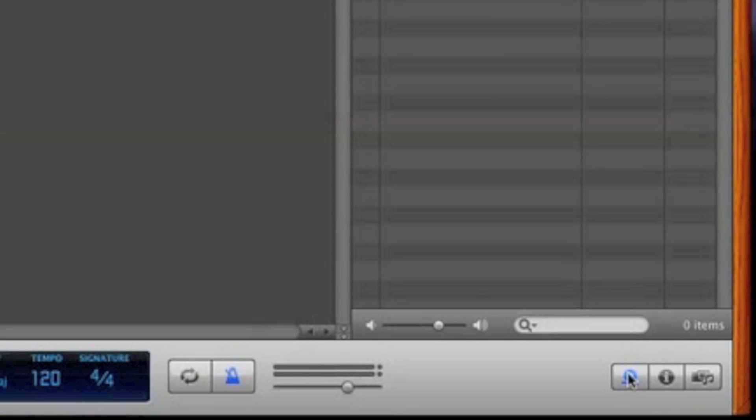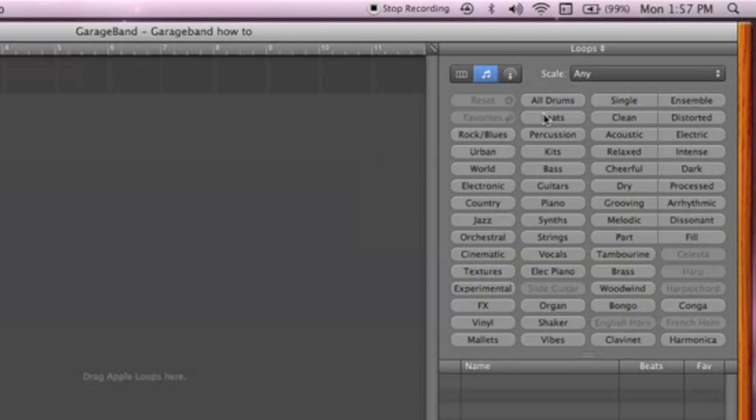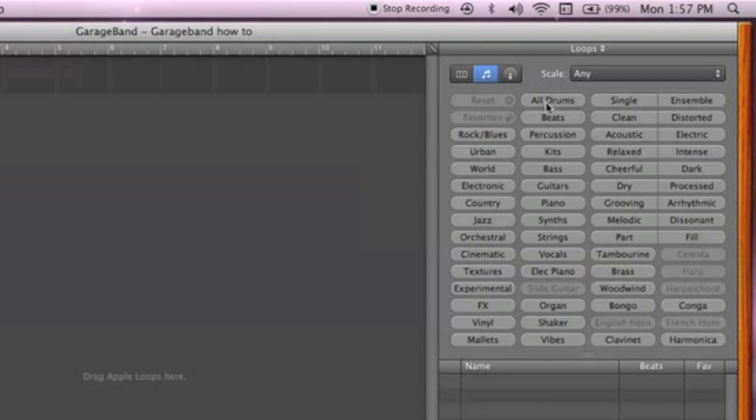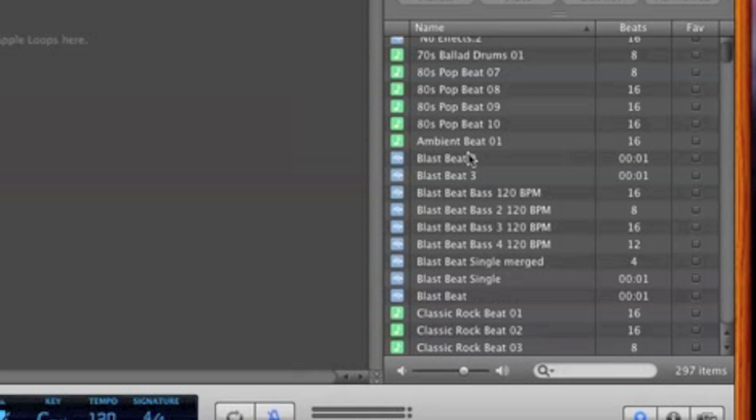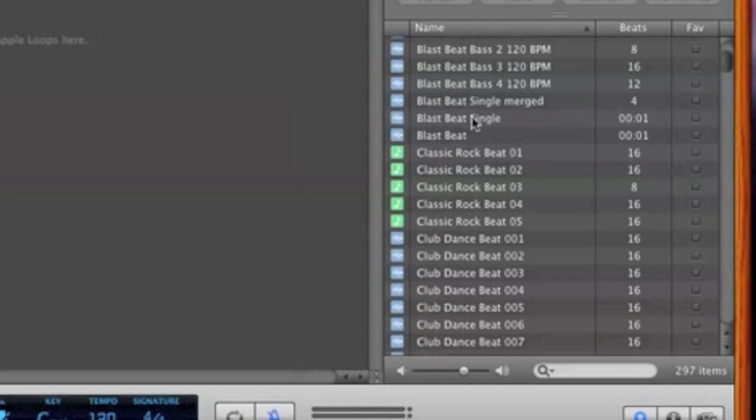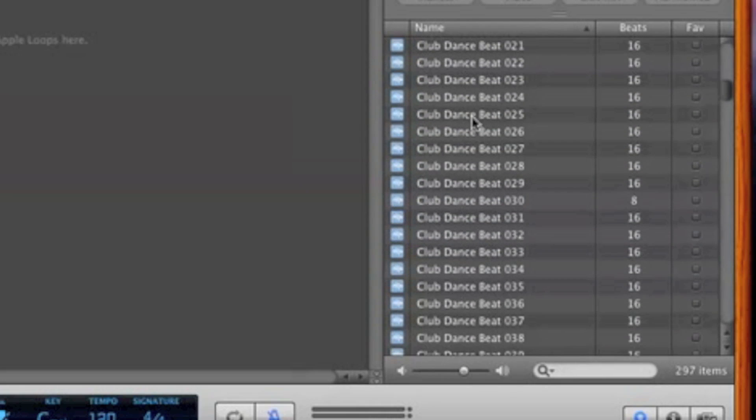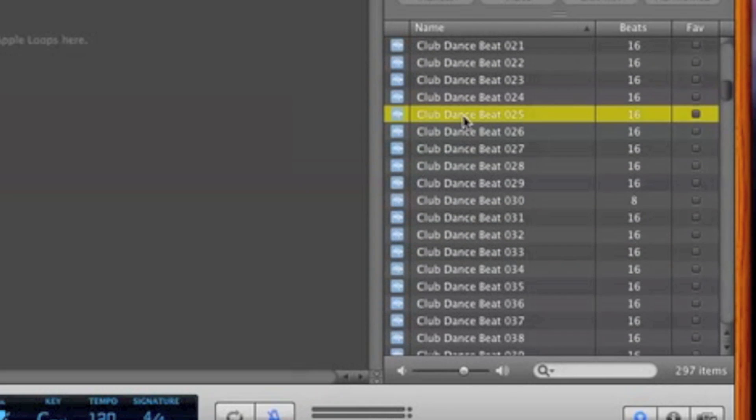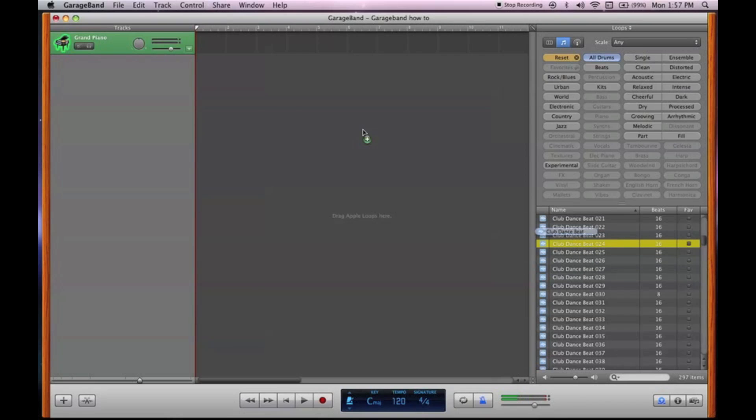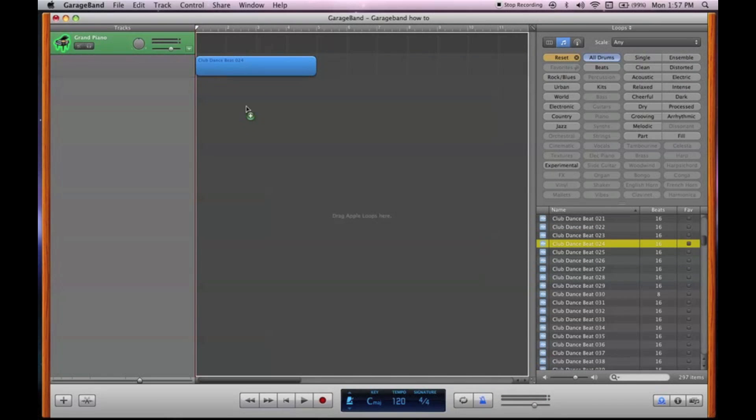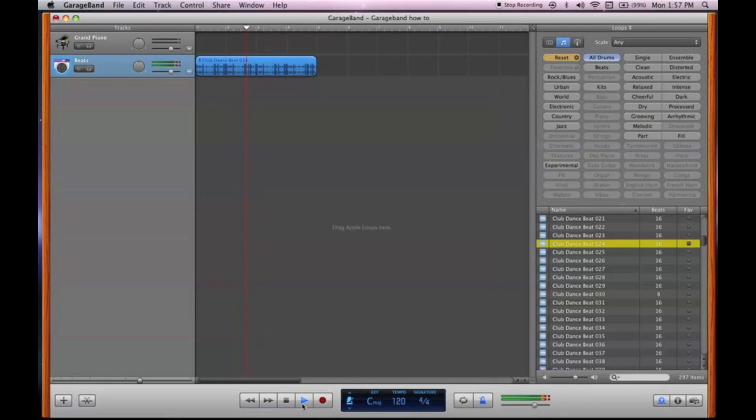This is where your loops are. And here they've laid out which instruments you can choose from for loops. So let's say you want to get a good beat going. You'll do all drums. And then I've got some of my own made here. I'm not going to use those. Let's say you want to do... Alright, let's use this one. It's pretty cheesy, but we're just getting the basics down.